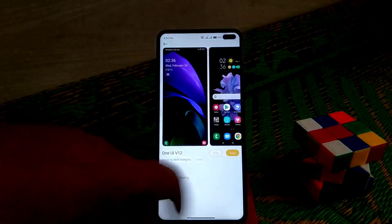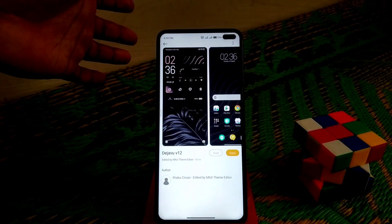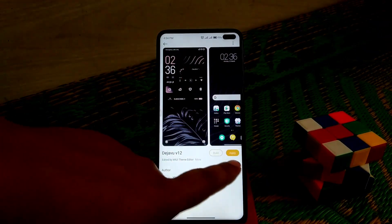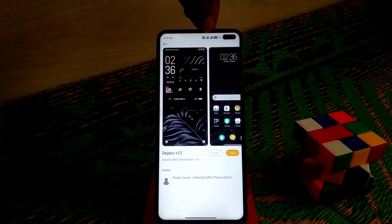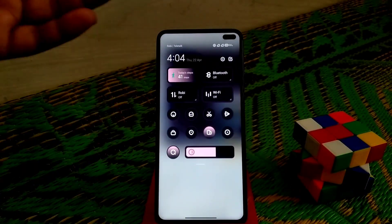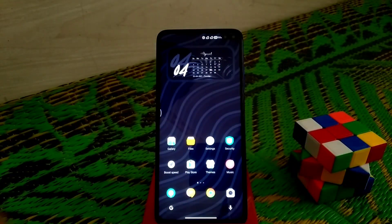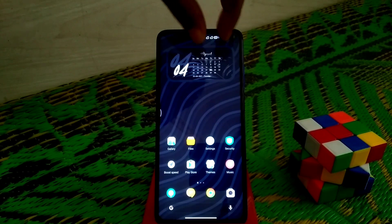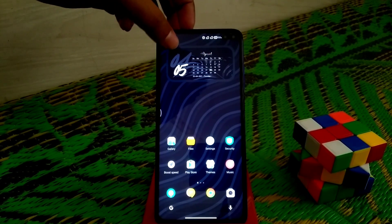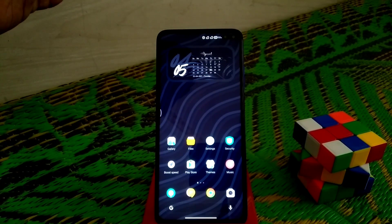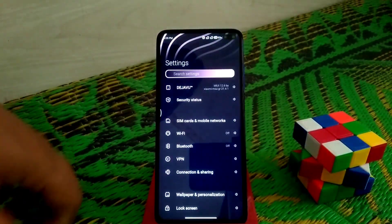Now moving on to the fourth theme. I will mention all the theme names in the description or in the video so you can get the name and use it on your official ROM. The status bar icon is totally changed and it has a dark look. The minimal icons look really good. There's a calendar widget showing the date, month name, and clock timer — everything looks different. The settings also have a dark side.